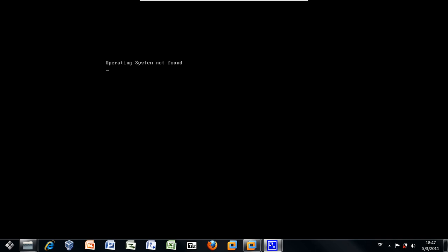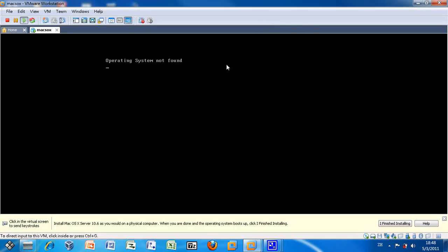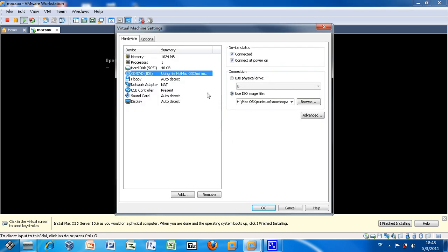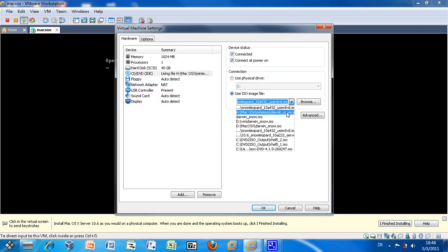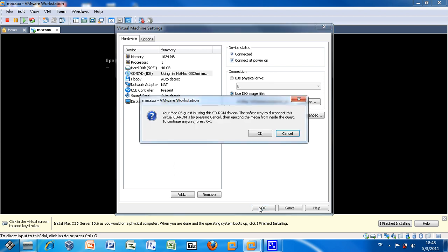When the installation process tries to boot the hard drive, you will see an error message shown on the screen: Operating system not found. Don't be afraid, it is usually the case because you have changed the CD-ROM to the installation disk rather than the Darwin ISO. I am now changing the CD back to the Darwin ISO, connected.